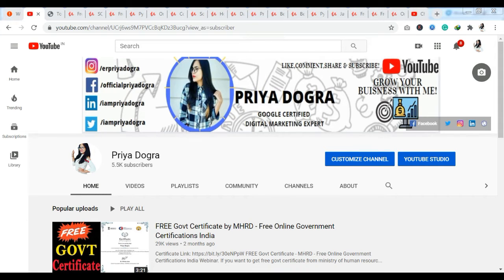Hello everyone, welcome back to my channel. My name is Triya Dugra and I am back again with another video. Today I am taking you through free courses and their certifications.